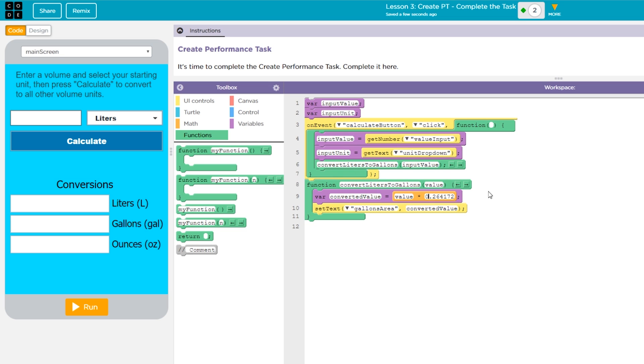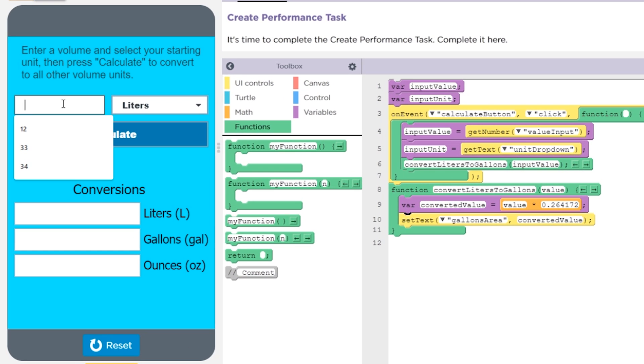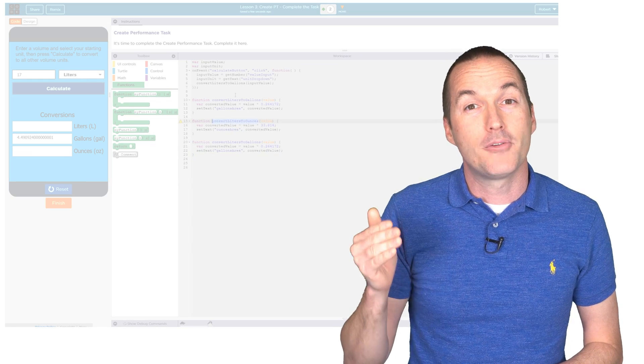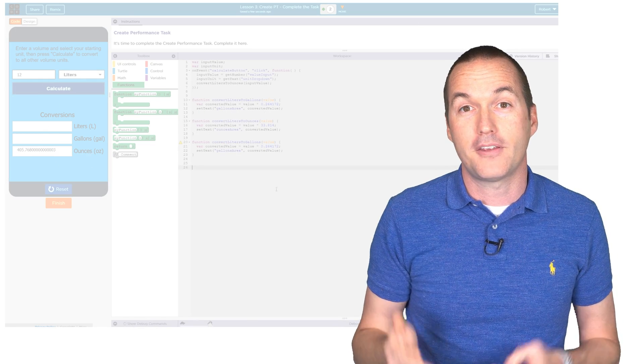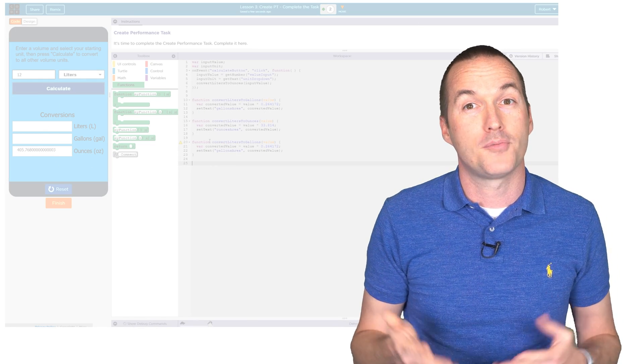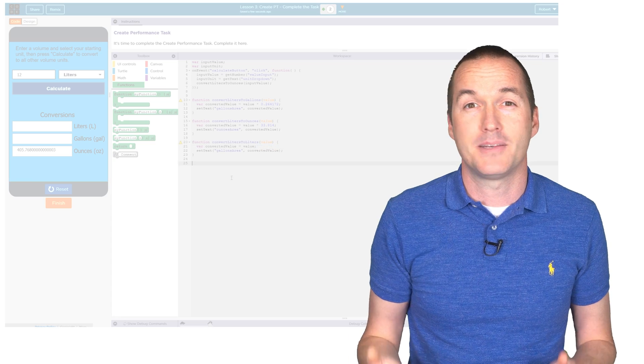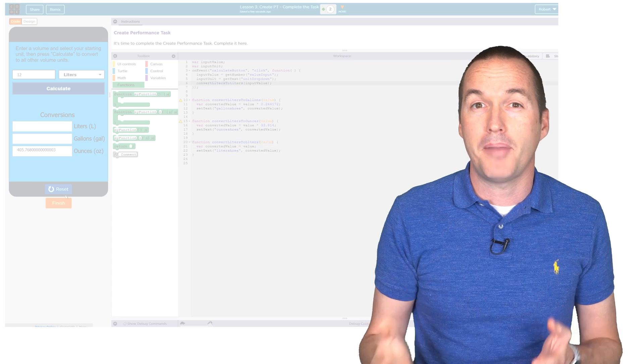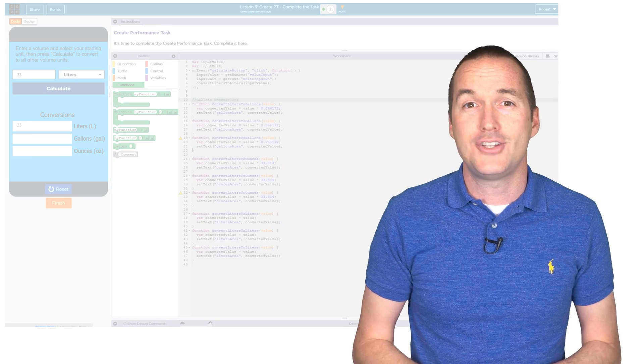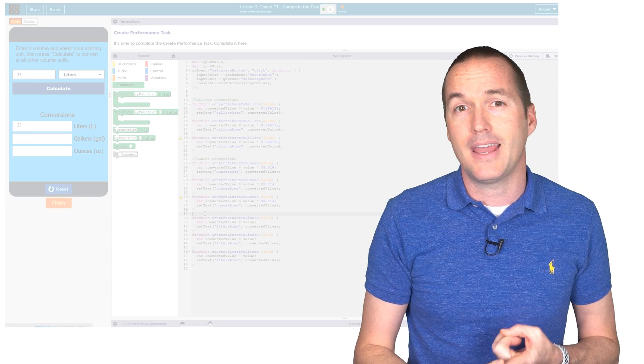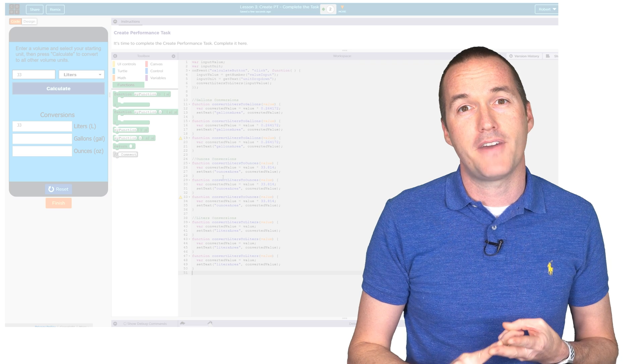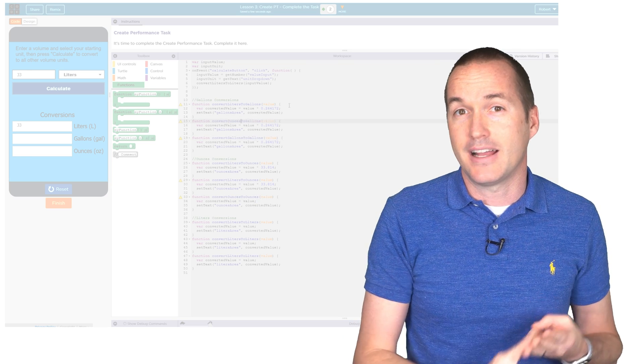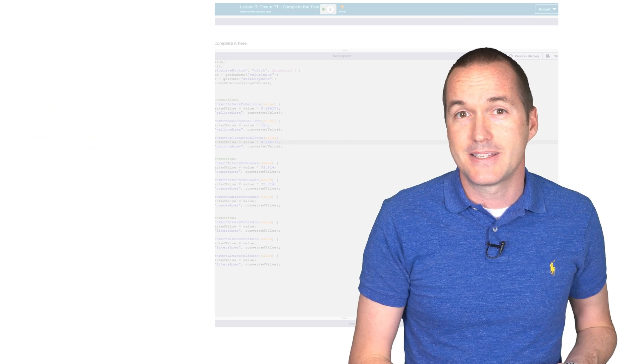Now when I hit run and type in a value you can see that a converted value is populated in the correct text area. This is the second iteration of my program and I'll need to repeat this process for each of the possible conversions. I did this by simply copying and pasting my original function and then changing unit names, conversion factors, and setTextElementIDs.